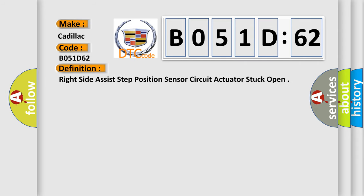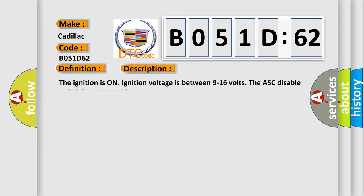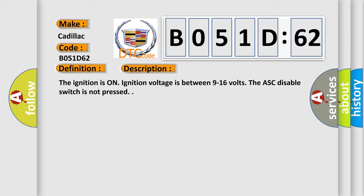The basic definition is: right side assist step position sensor circuit actuator stuck open. And now this is a short description of this DTC code. The ignition is on. Ignition voltage is between 9 to 16 volts. The ASC disable switch is not pressed.